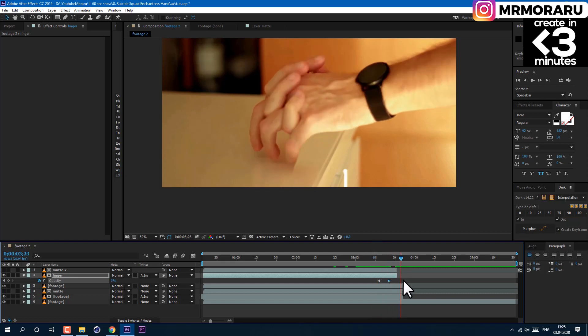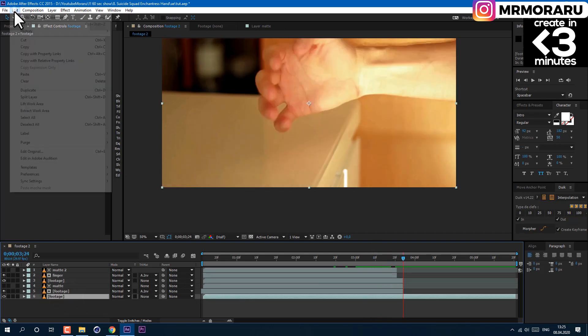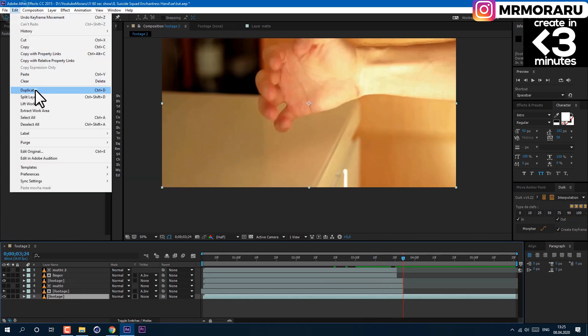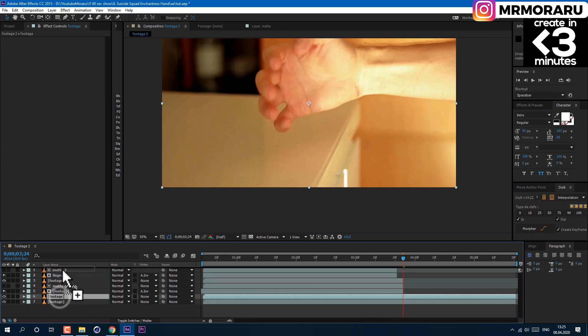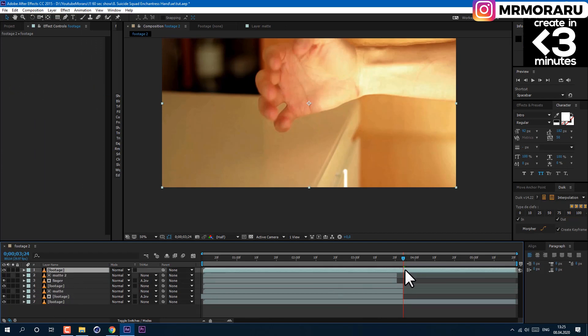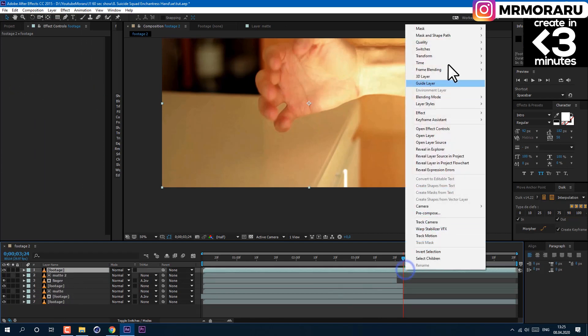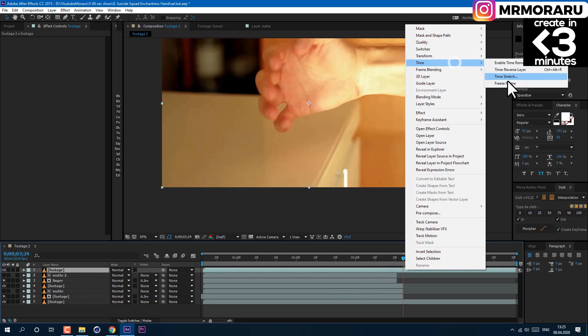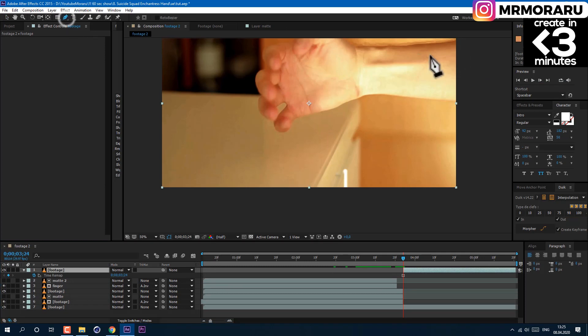Guess what? Once again, we are duplicating our footage layer, dragging it on top, and at the first frame where we see only one hand, right-click on it and go to Time, Freeze Frame. And cut this layer to the transition point between two hands and one hand.